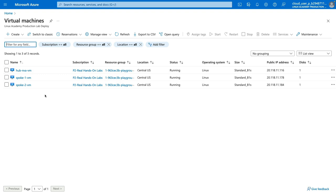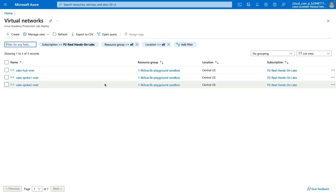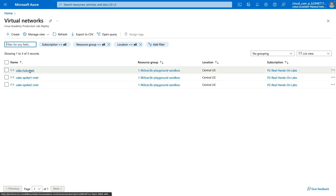Let's now move on and create our first peering connection. For the first one, we're going to use the portal, connecting our hub network with our Spoke 1 virtual network. To create a peering connection, we will go back to our virtual network menu. Let's go ahead and create our first peering connection from our Hub VNet to our Spoke 1 VNet.